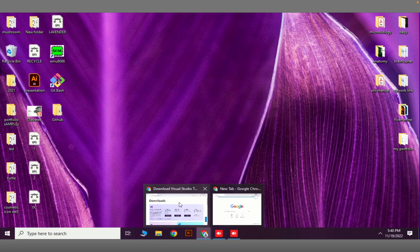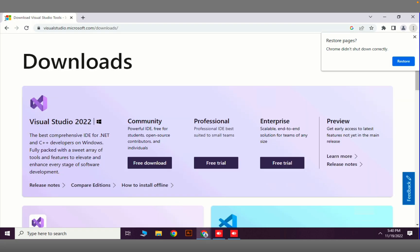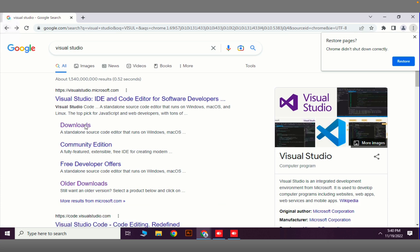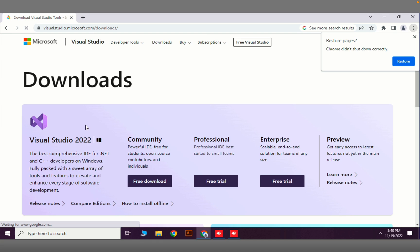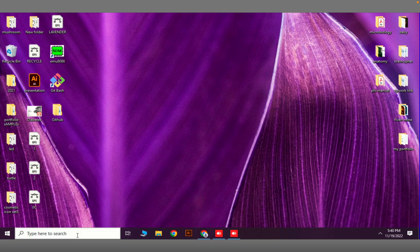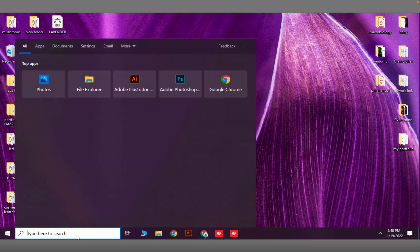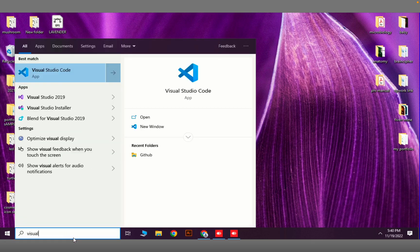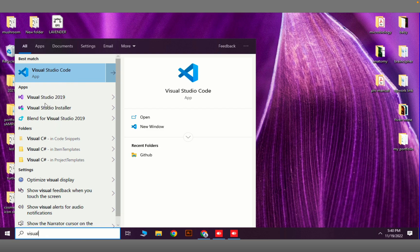If you search Google for Visual Studio, you will see the download option. There is a Community version that you can download for free. After downloading, you can install it, and then you have to open Visual Studio — not Visual Studio Code. It should be a different icon.